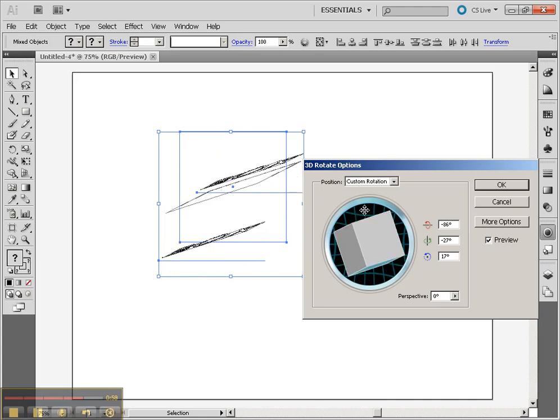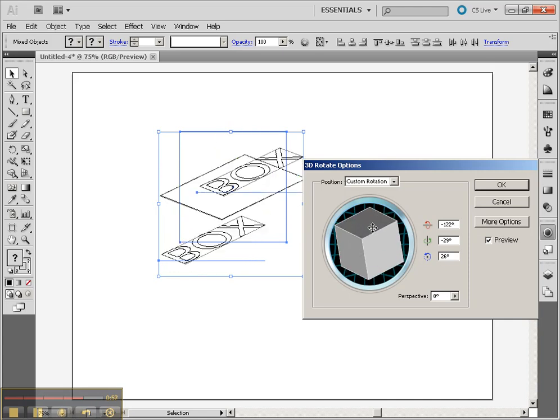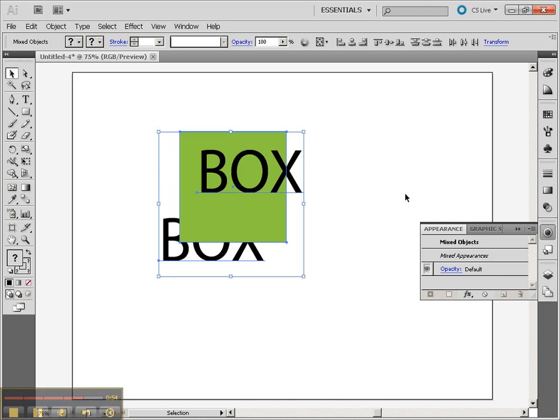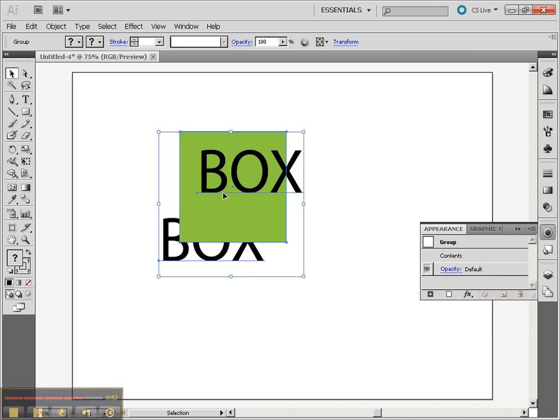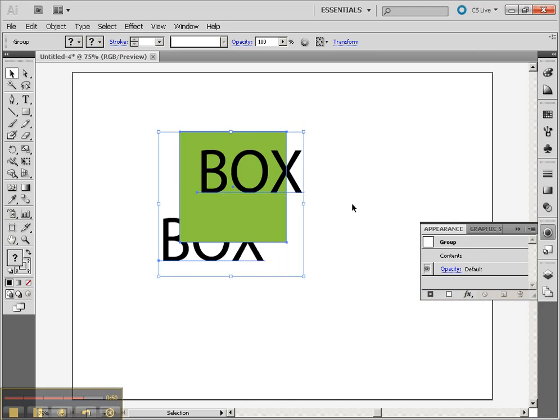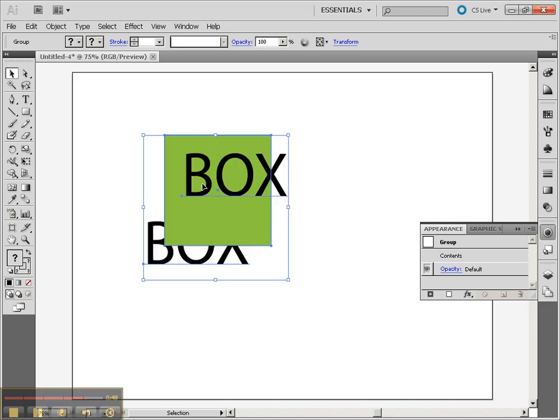We're going to change this a little bit by grouping the object first. Let's hit Cancel. Now Ctrl G will group the object, or you can right click and choose Group. Now you'll see they all are one object.